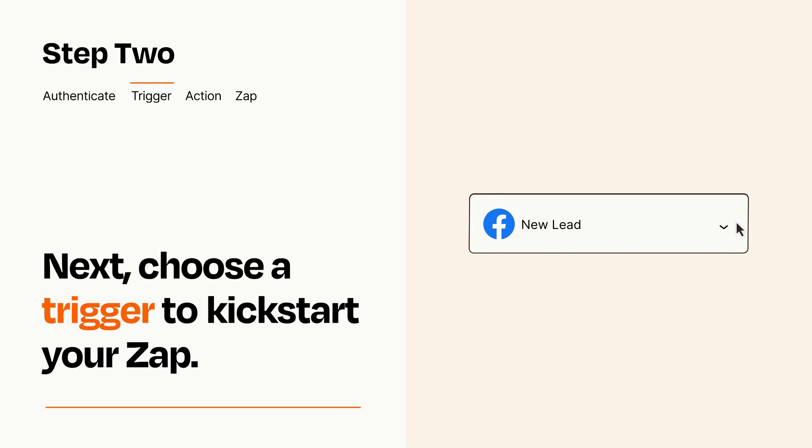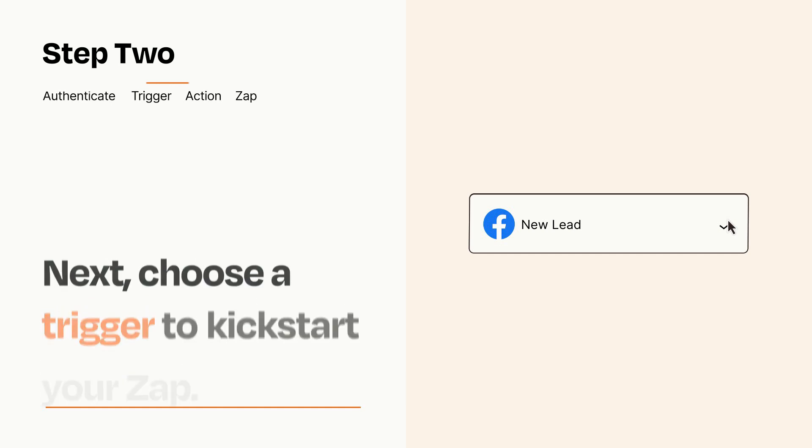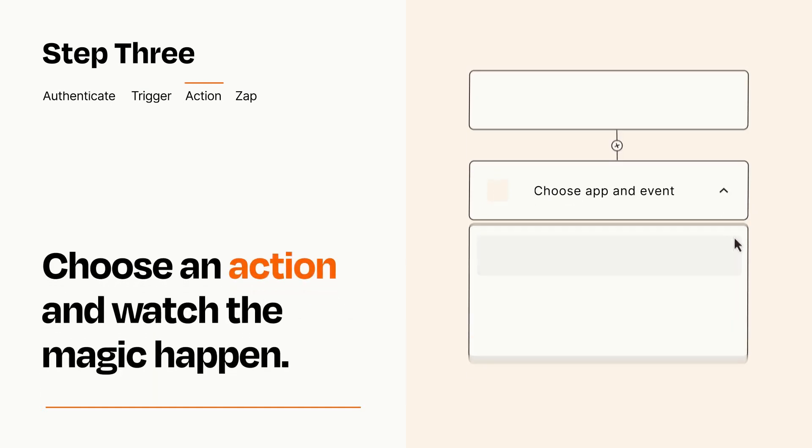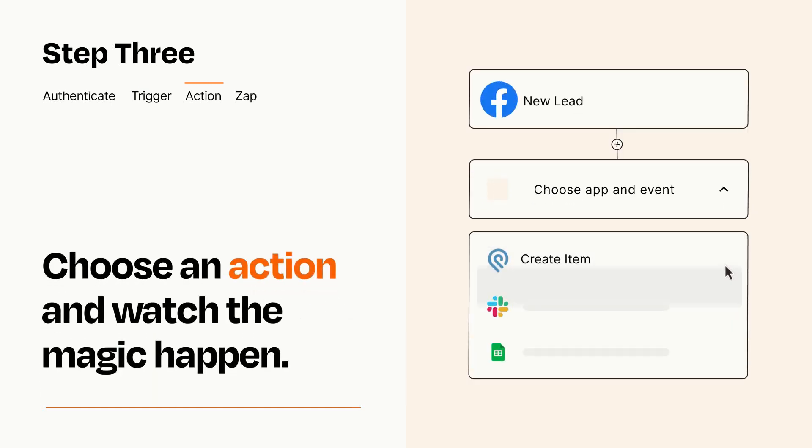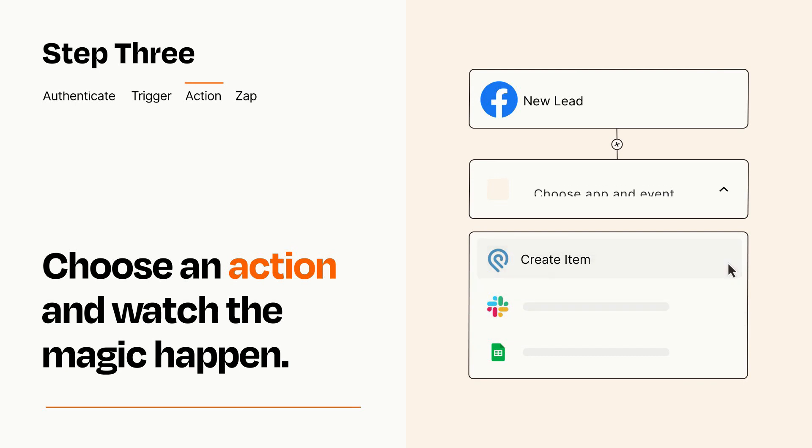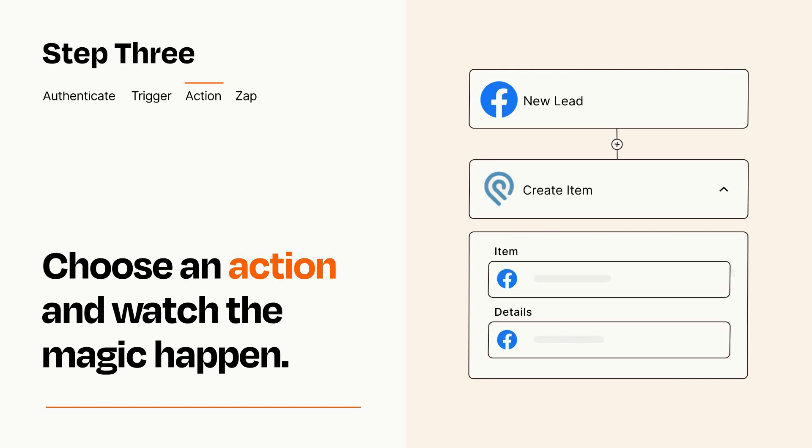This last part is where the magic happens. Choose the action you want to happen in your target app. You'll see a bunch of fields where you can specify the details of your Zap. You can type free form text or pull data in from your trigger step as needed.